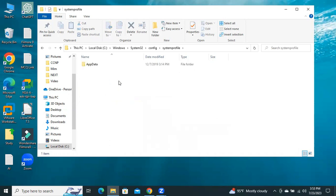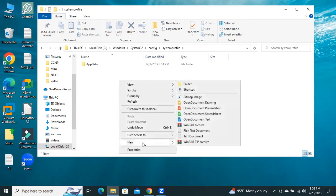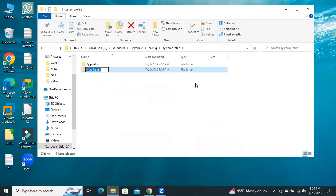Now right-click on empty area and click on New, and then click on Folder. Type the folder name desktop.